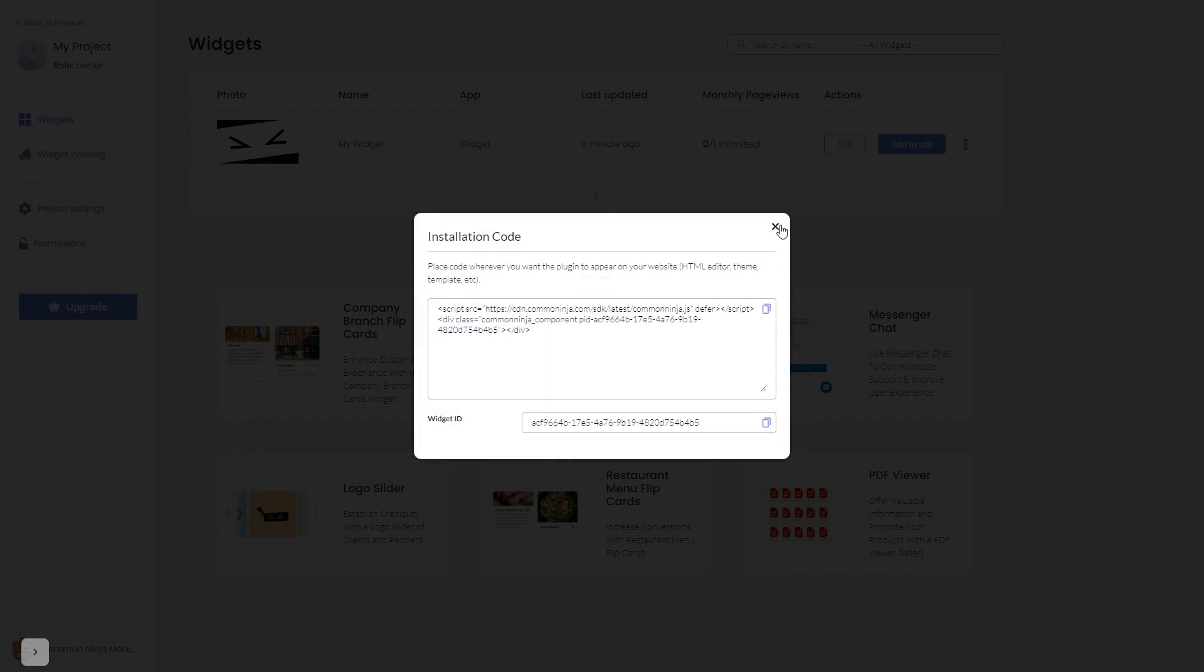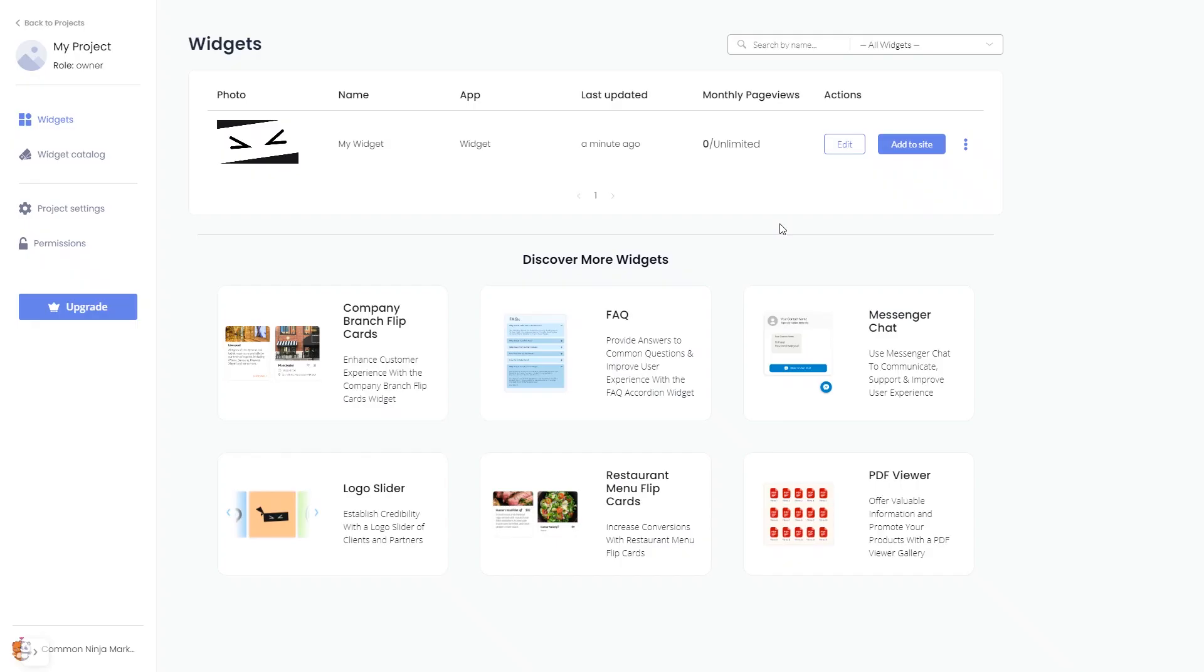And close the window. Remember, you can always return to the widget and keep on editing it.